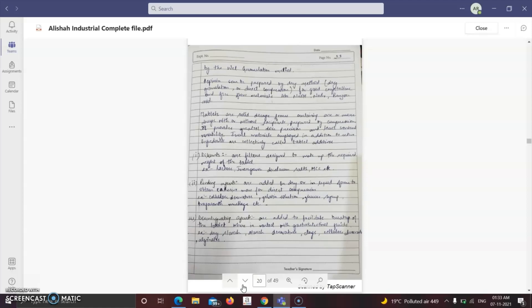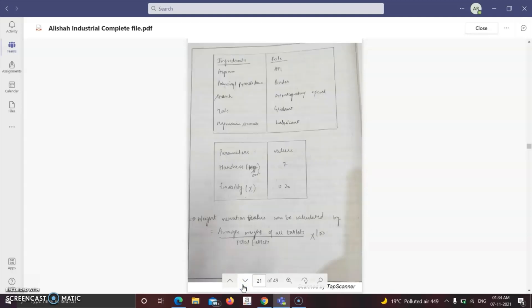Diluents make up the volume and required weight of the tablet. Binding agents enhance binding of different ingredients. Disintegrating agents facilitate breakup of the tablet in GIT fluids. The ingredients used: aspirin (API), polyvinylpyrrolidine (binder), starch (disintegrant), talc (glidant), and magnesium stearate (lubricant). Evaluation parameters for aspirin tablets are hardness, friability, and weight variation — using the same formula as for paracetamol tablets.